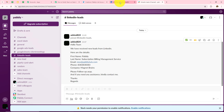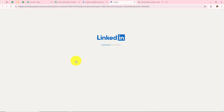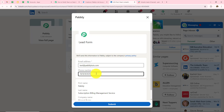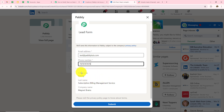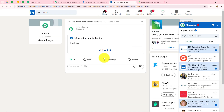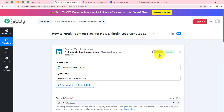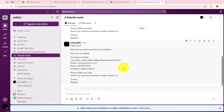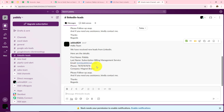To check whether the automation is working perfectly, let's fill another form with different details. I'll click apply now — the email address is test@pably.com, phone number is entered, first name is Pably, last name is Subscription Billing Management Service, and company is Magnet Brains. As soon as I submit the form I should be notified in my Slack account. I'll click submit. Since LinkedIn lead gen forms checks for responses every 10 minutes, I'll check my Slack channel after 10 minutes. I've now received this response as well — hello team, we have received new leads from LinkedIn, with the email address test@pably.com and the updated phone number.